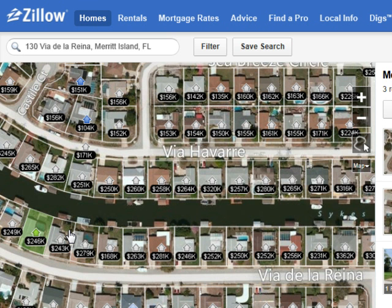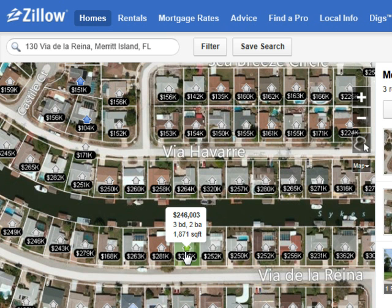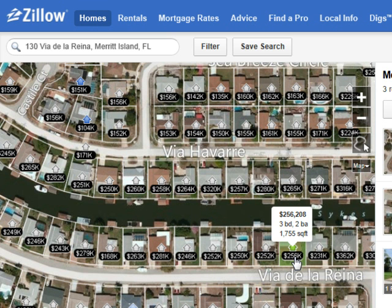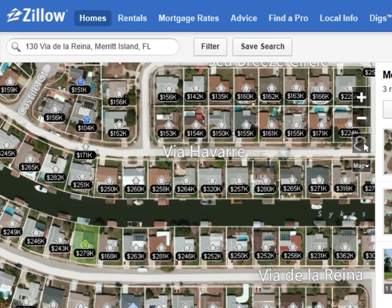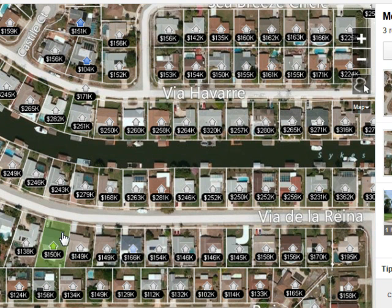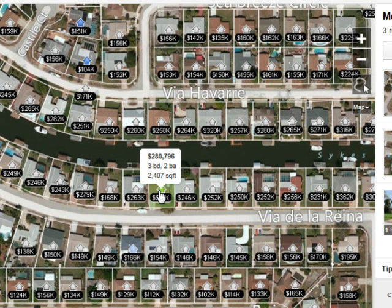I saw a house for sale on this street here, Via De La Reina, and I want to compare this house to other sales recently so I'm going to do some data mining. But one thing about Via De La Reina is homes on this side of the street are on the canal and homes on this side of the street are not on the canal.